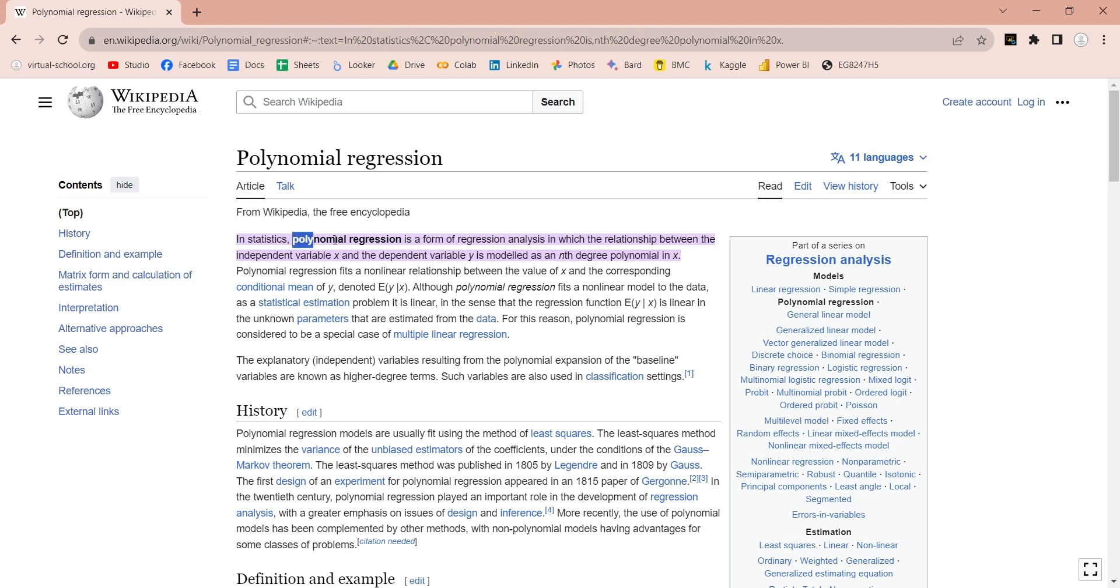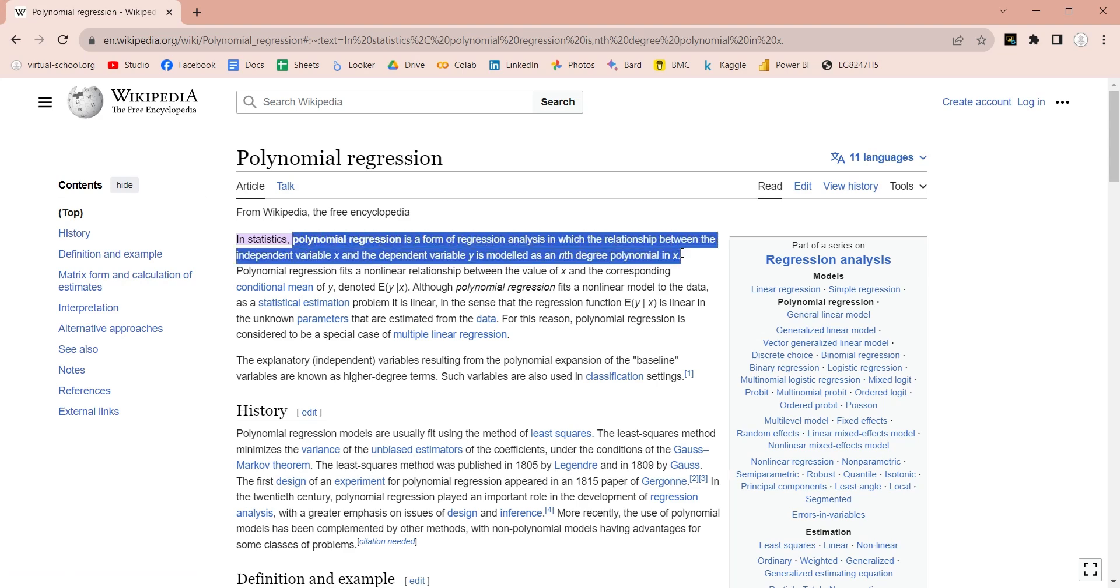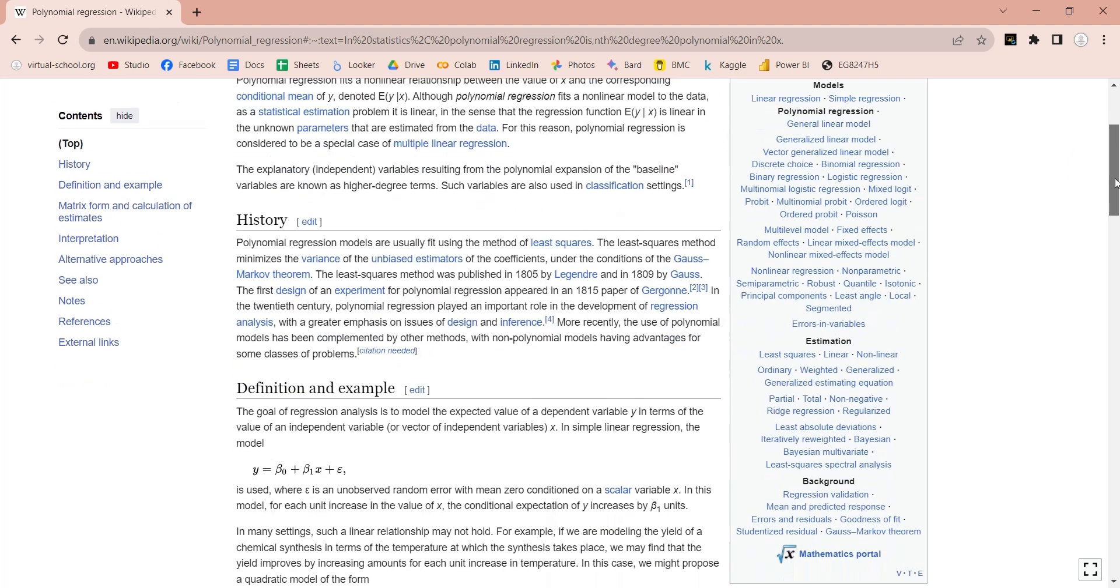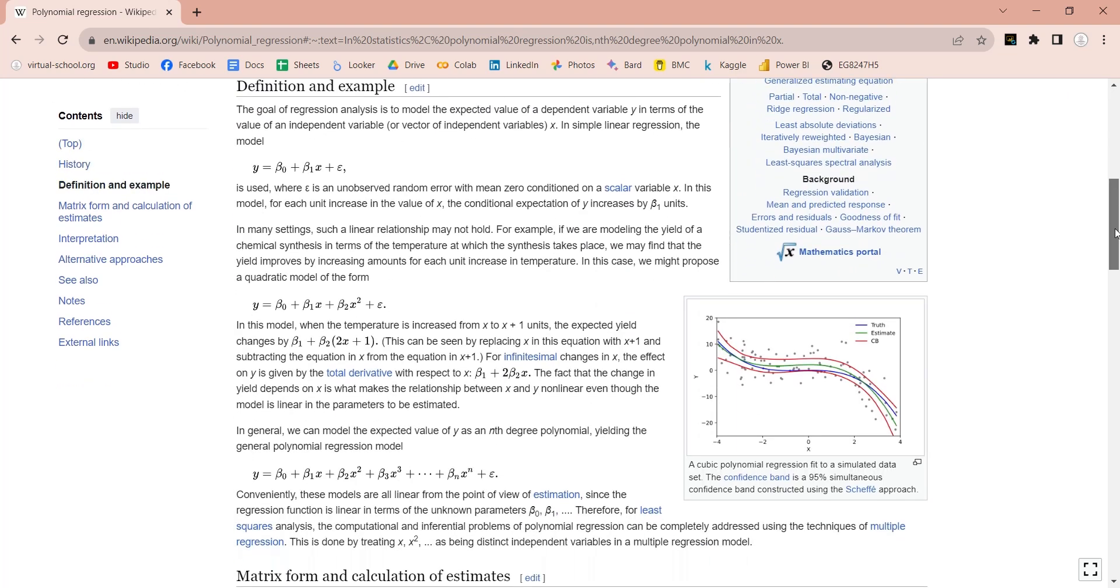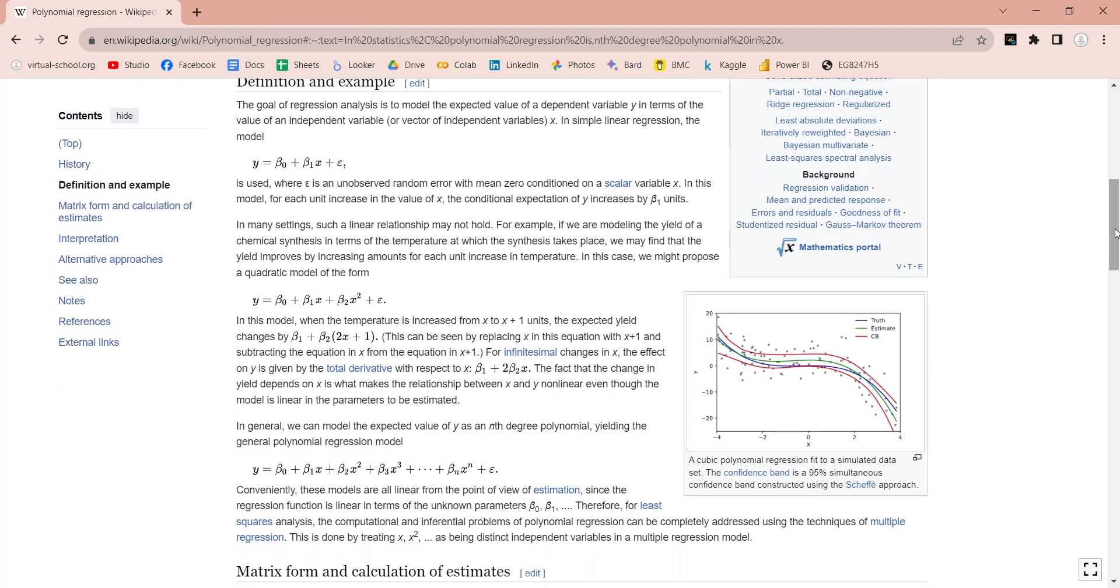Polynomial regression is a form of regression analysis in which the relationship between the independent variable x and the dependent variable y is modeled as an nth degree polynomial in x. Although polynomial regression fits a non-linear model to the data, as a statistical estimation problem it is linear.